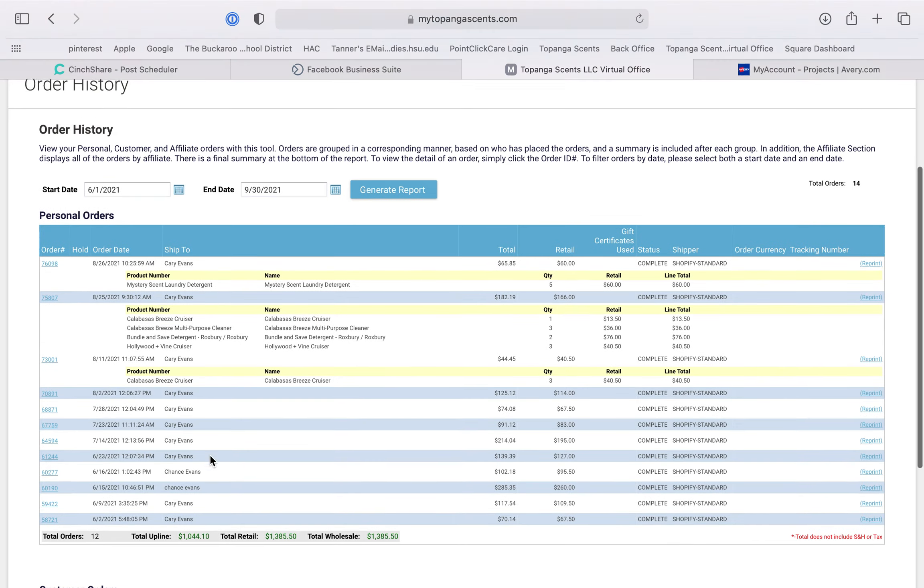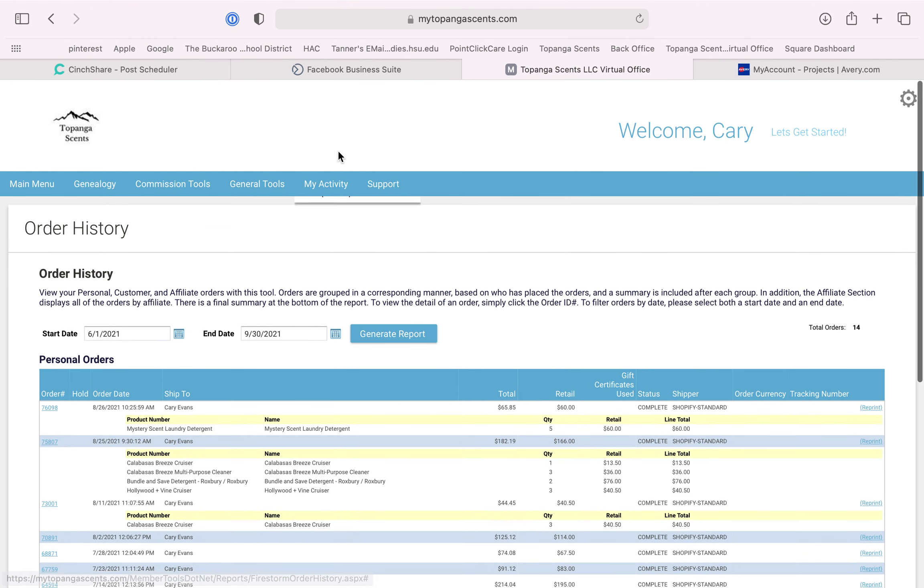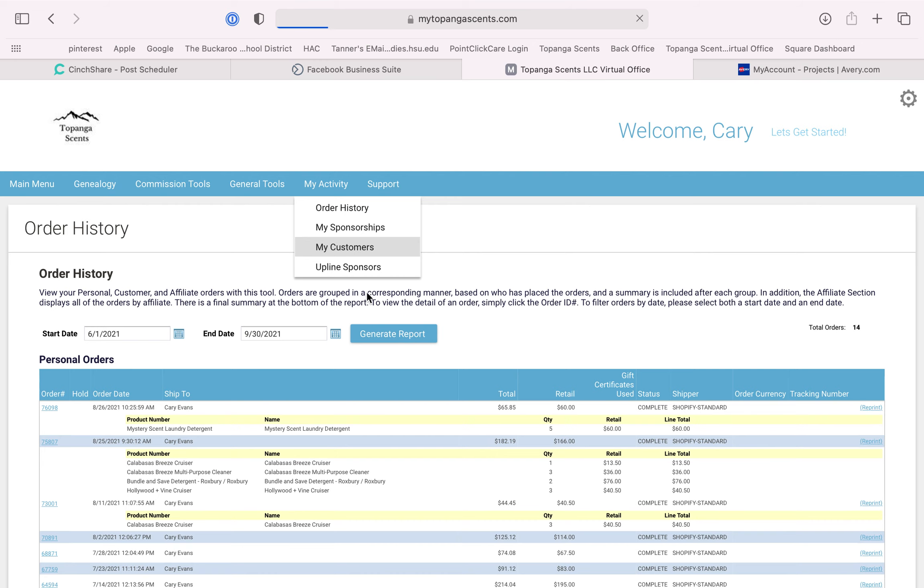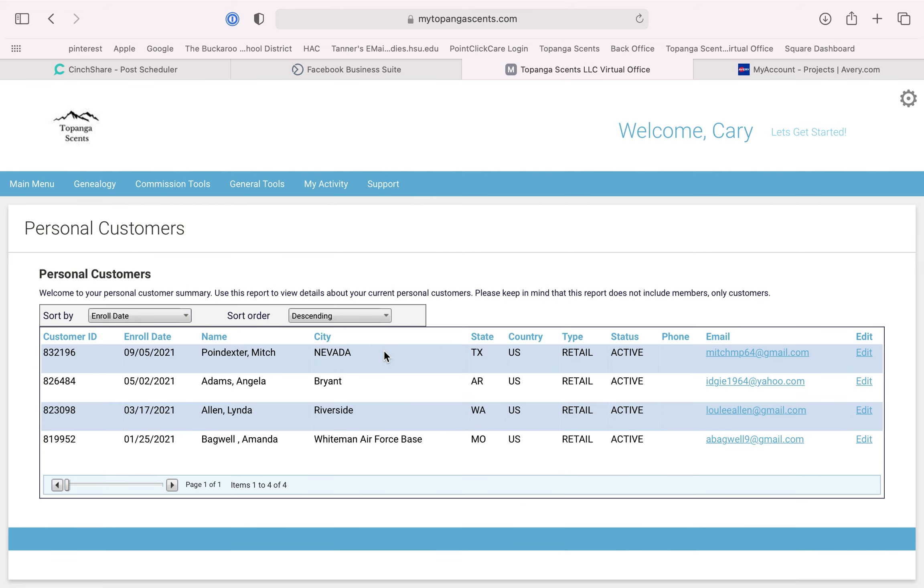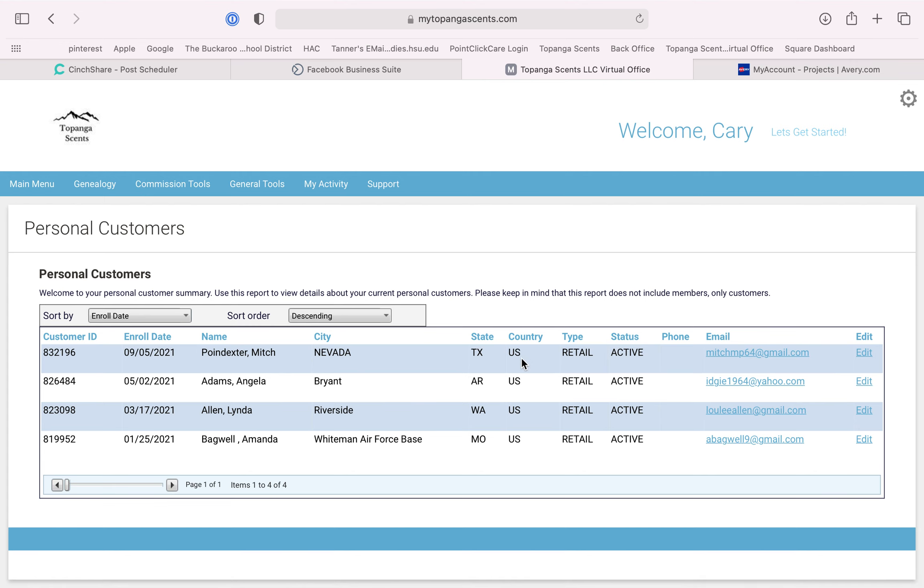You can also go to My Customers, and this is going to have information on your customer like their email, and that way you can reach out to them if they've got any questions or you want to offer them a free product or whatever. This is just a good way to keep up with your past customers.